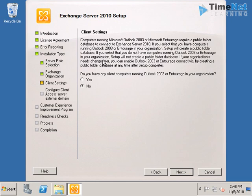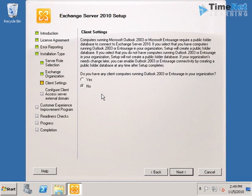This says that do you have any client computer running Outlook 2003 in your organization. This is asked because in Exchange 2003 we had a public folder which was used for document sharing. And Outlook 2003 needs a public folder database to get installed or get connected to the Exchange. It doesn't need public folder to get installed but it needs public folder database to get connected to the Exchange Server. If the Exchange Server did not have a public folder database, Outlook 2003 will not be able to connect to it.